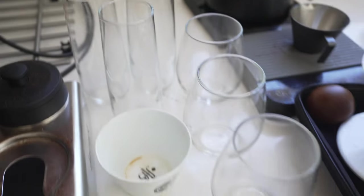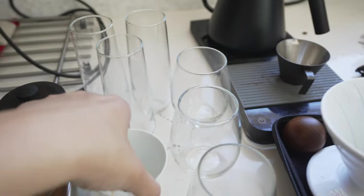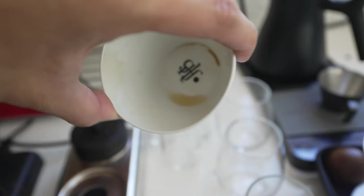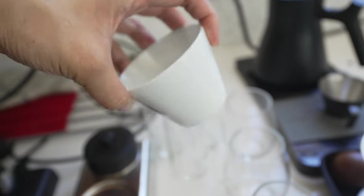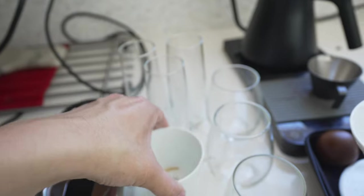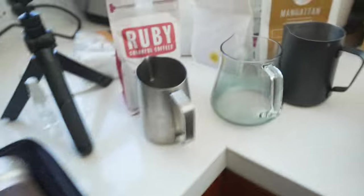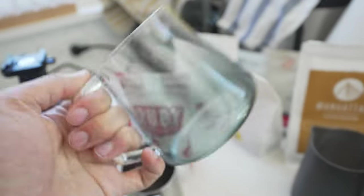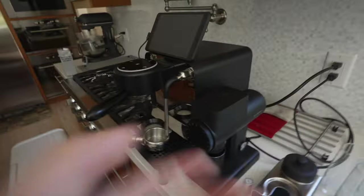They're from Crate and Barrel, $3 cups. And then I use these little glitch cortado glasses from Japan. Love these little glitch glasses.